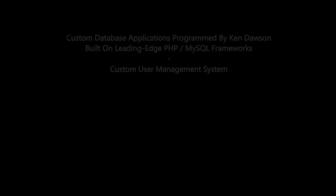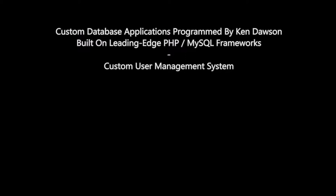Custom database applications programmed by Ken Dawson, built on leading edge PHP and MySQL frameworks.